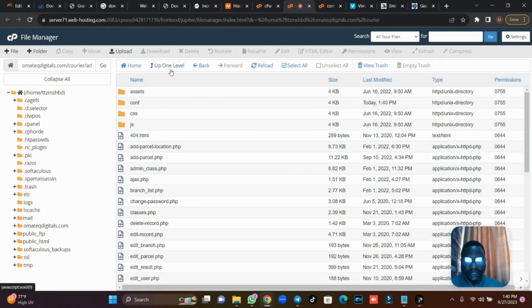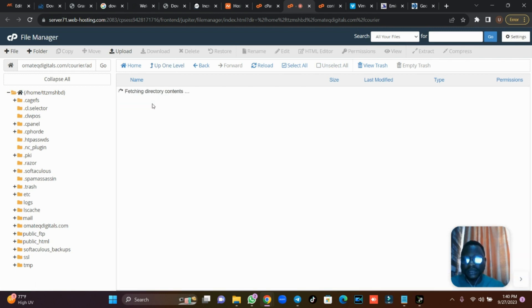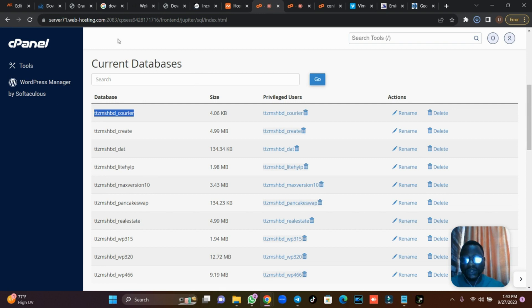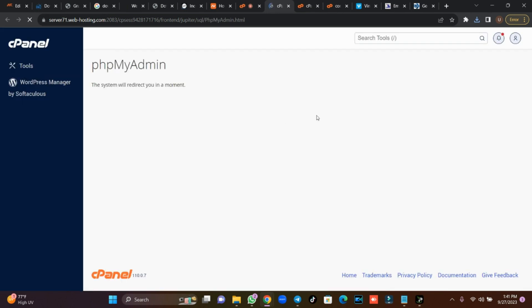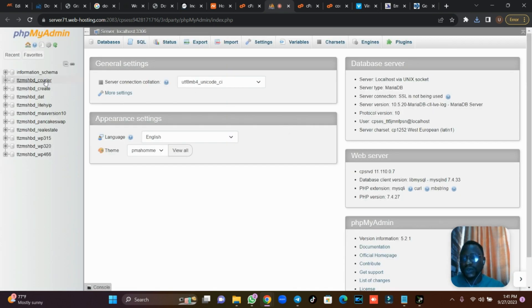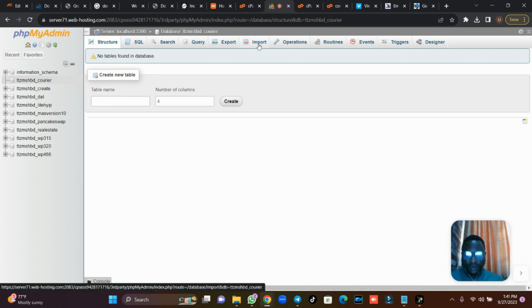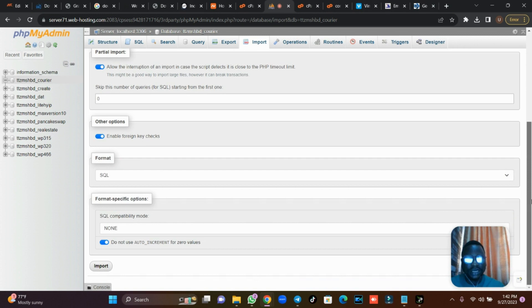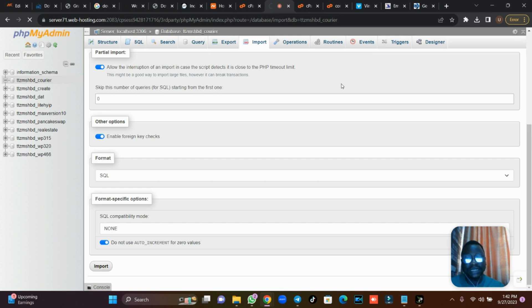The next thing we are going to do is upload the database. Click on the config folder and you'll see a SQL file. Download the SQL file, then go back to your cPanel, navigate to phpMyAdmin, and click on it. Once it is loaded, search for your database, click on it, then click on Import, choose your file, go to your downloads folder, select the SQL file, scroll down, and click Import. After it has imported, your site is ready.